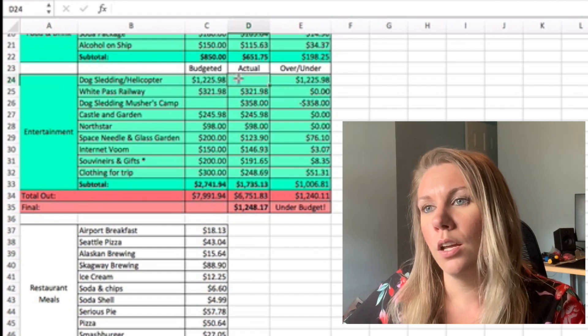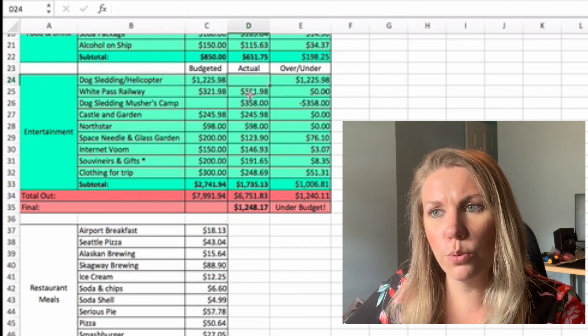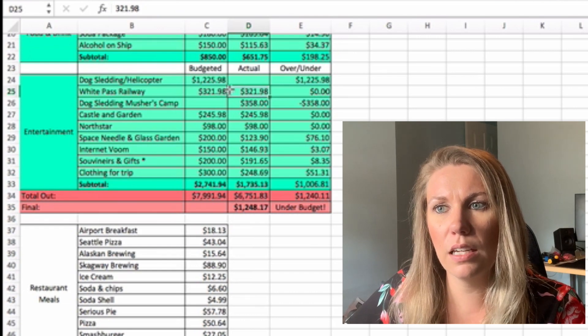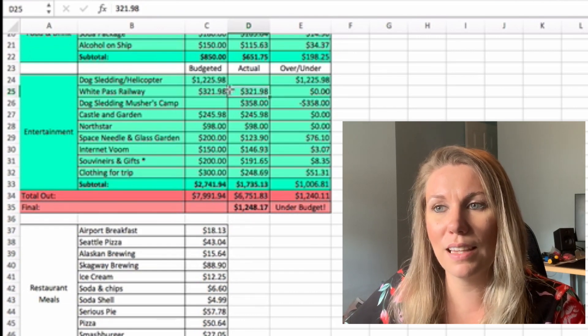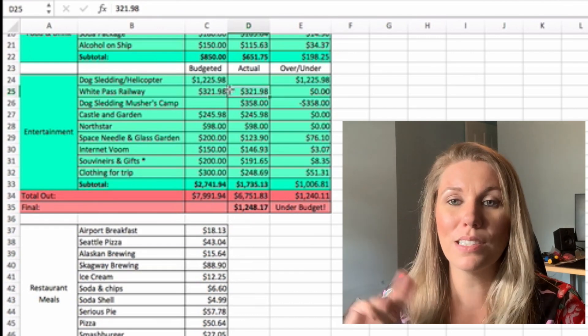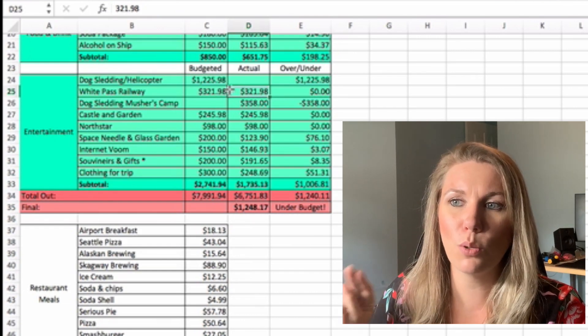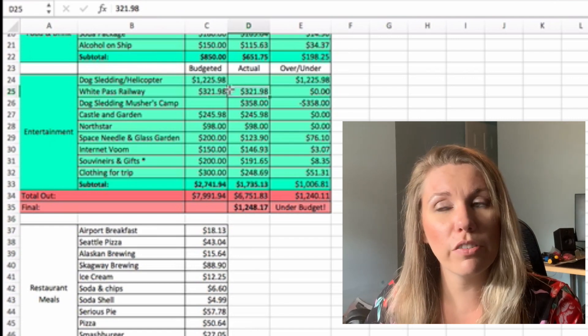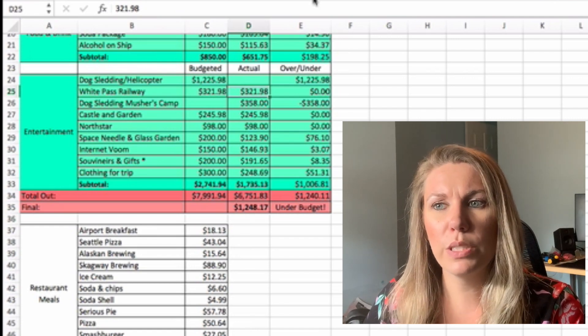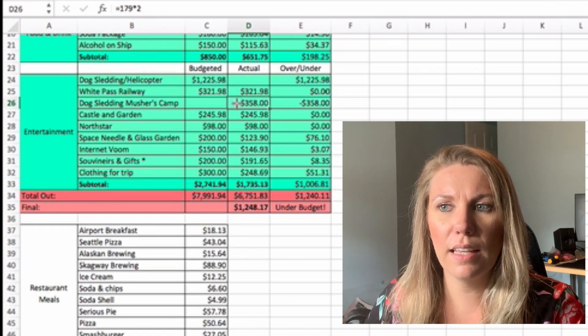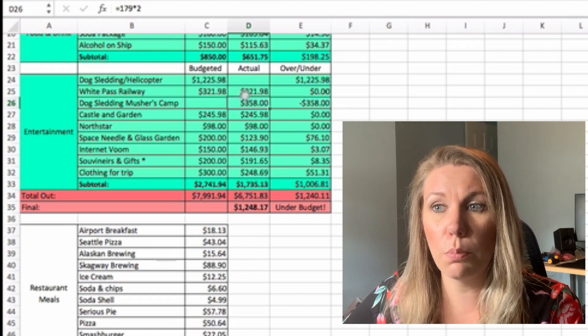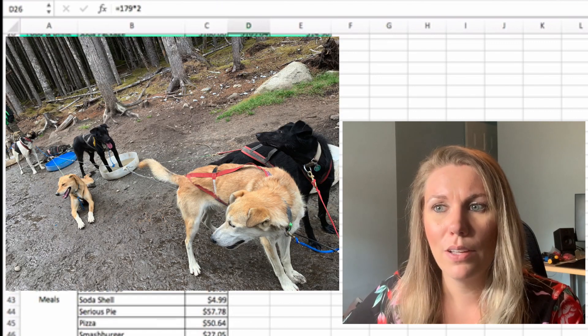So we got refunded $1,200 for that. And then we ended up taking the next day, we were in Skagway. So we did the White Pass Railroad, which is the Gold Rush Railroad. We did that, and then we ended up going dog sledding on a musher's camp.